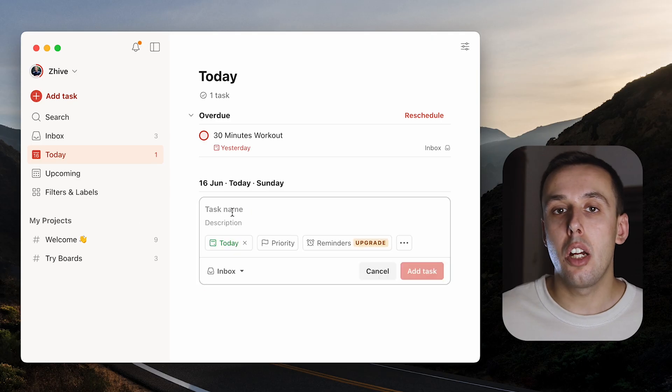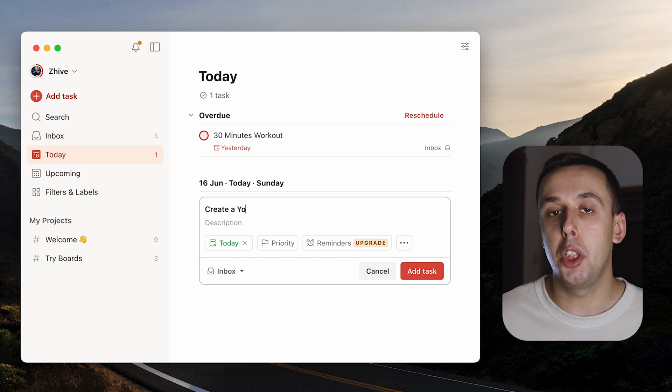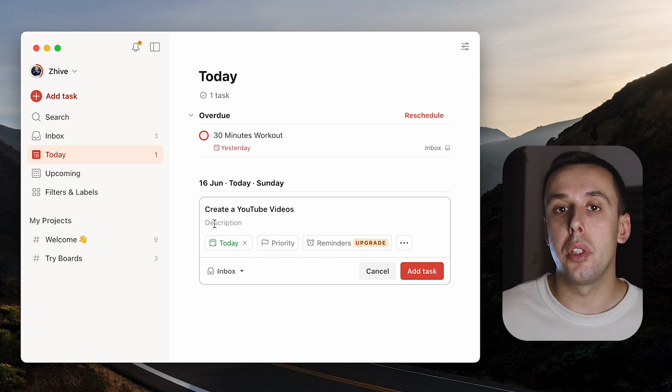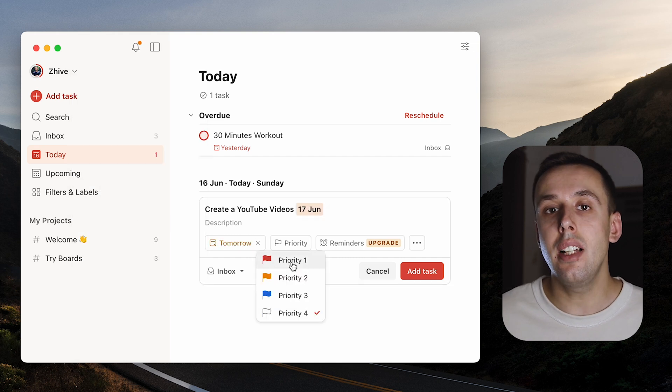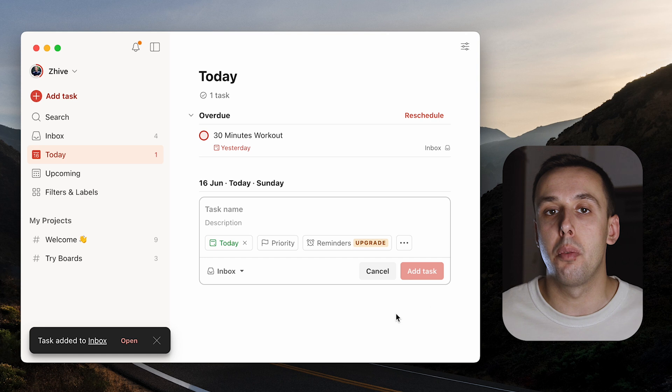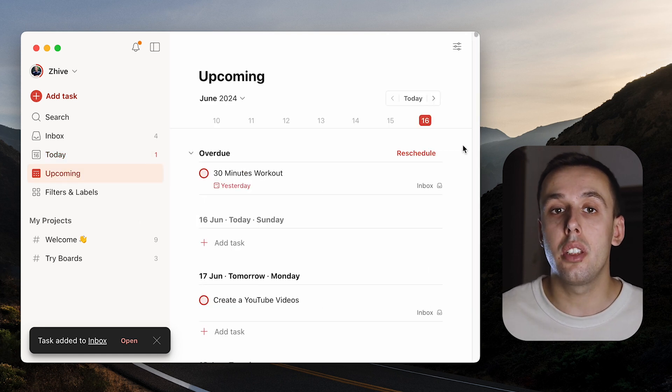Next up we have Todoist. Before I started using this application I used to write the things I wanted to do on a piece of paper. Todoist is a task management application that helps you organize your tasks efficiently. It offers features like easy task creation, project organization, reminders and integration with other applications if you have the pro version. But even without the pro version it's a great tool. What I like most is the simplicity and easy-to-use platform. With Todoist you can stay on top of your tasks and boost your productivity.